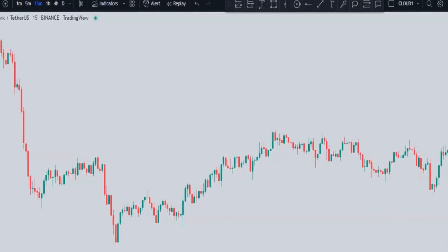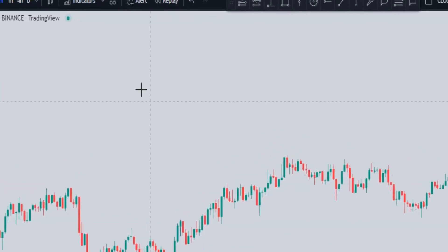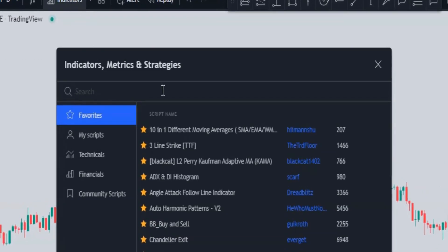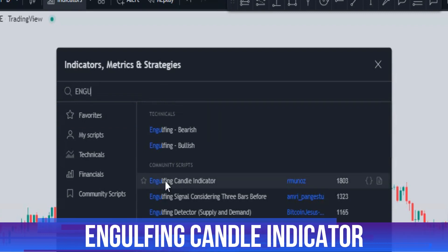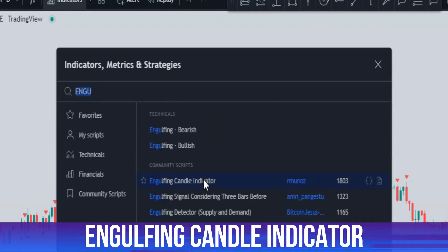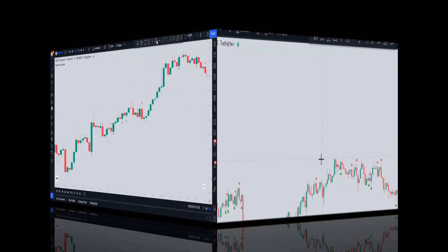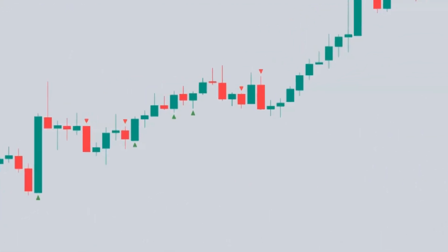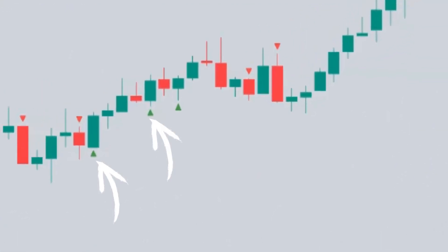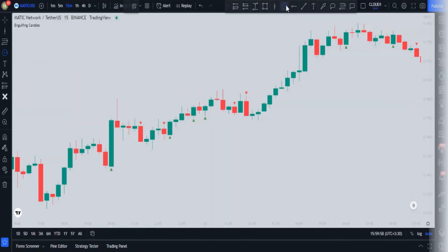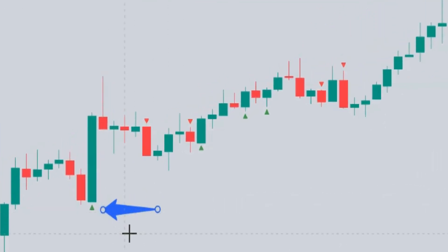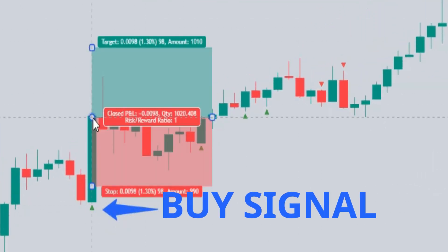Click on the indicators tab and search for the first indicator, which is called the Engulfing Candle Indicator. Select this indicator — it includes green triangles and red triangles. Whenever a green triangle appears below the candle, you can take a buy order, just like the example shown.